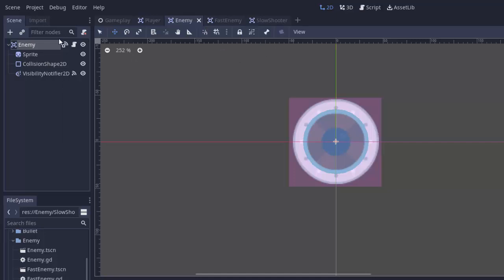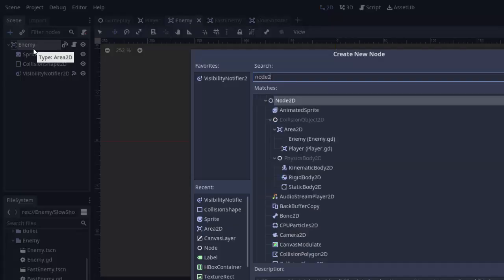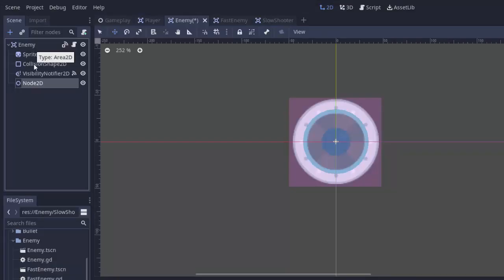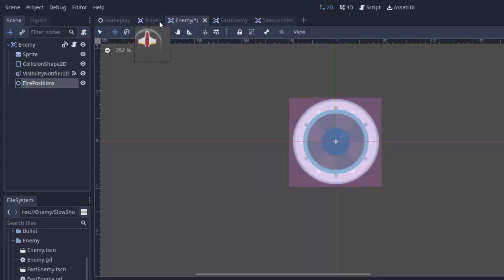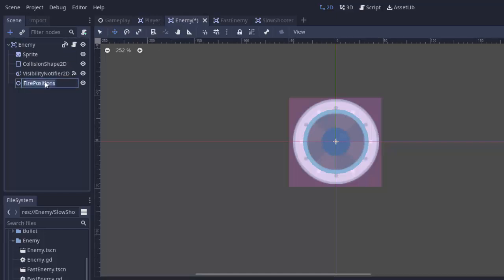So in my base enemy scene, I'm going to create a new node 2D. And just like our player, this is going to be firing positions. Or fire positions, I think. I'll name it the same thing as the player. Firing positions. Just so that we don't get too confused.